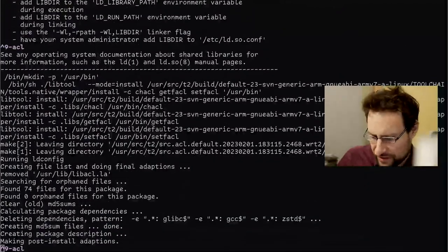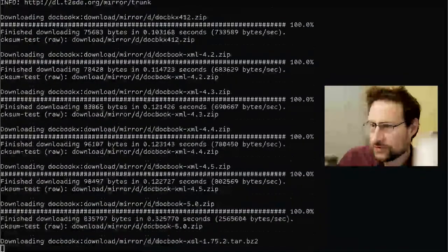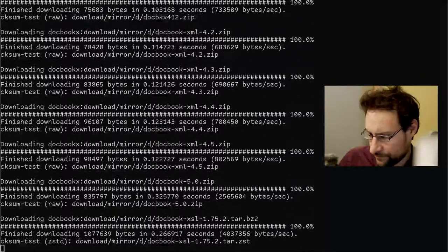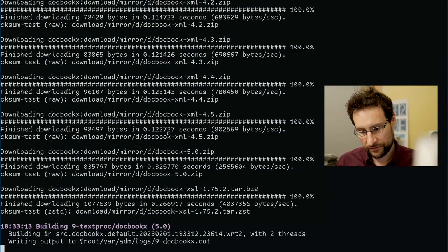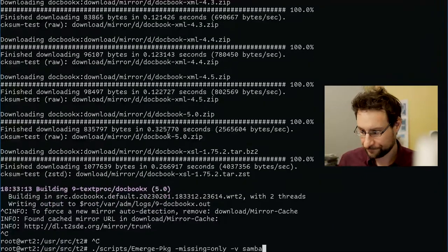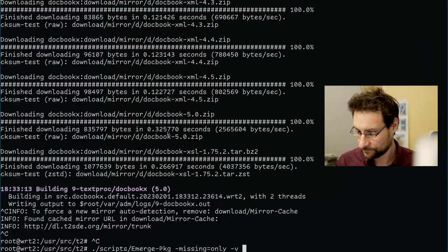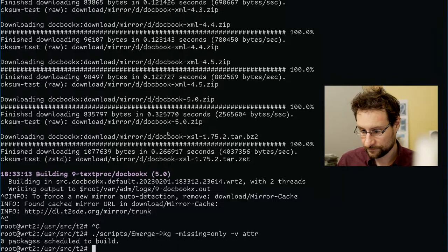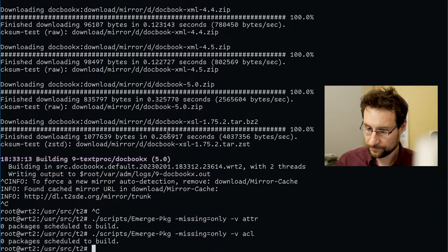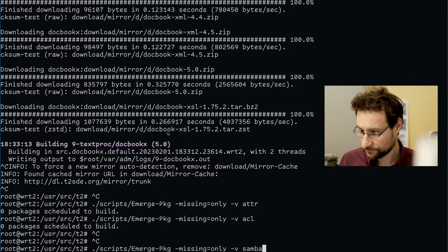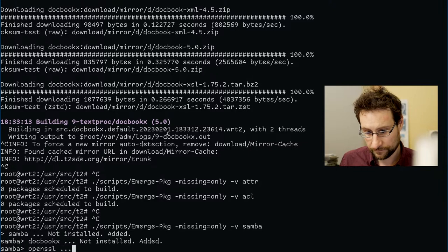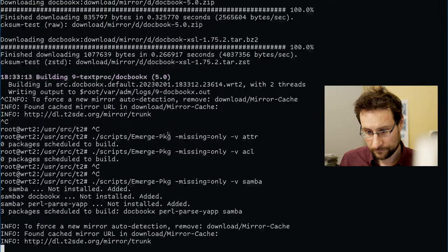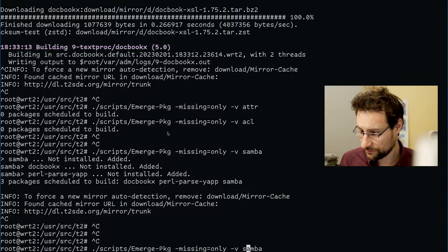ACL installed in about 30 seconds or so — scrolling away. What is it? Docbooks — okay fine, it's building docbooks, I don't really need that though. This pearl thing we need — so I will also modernize.